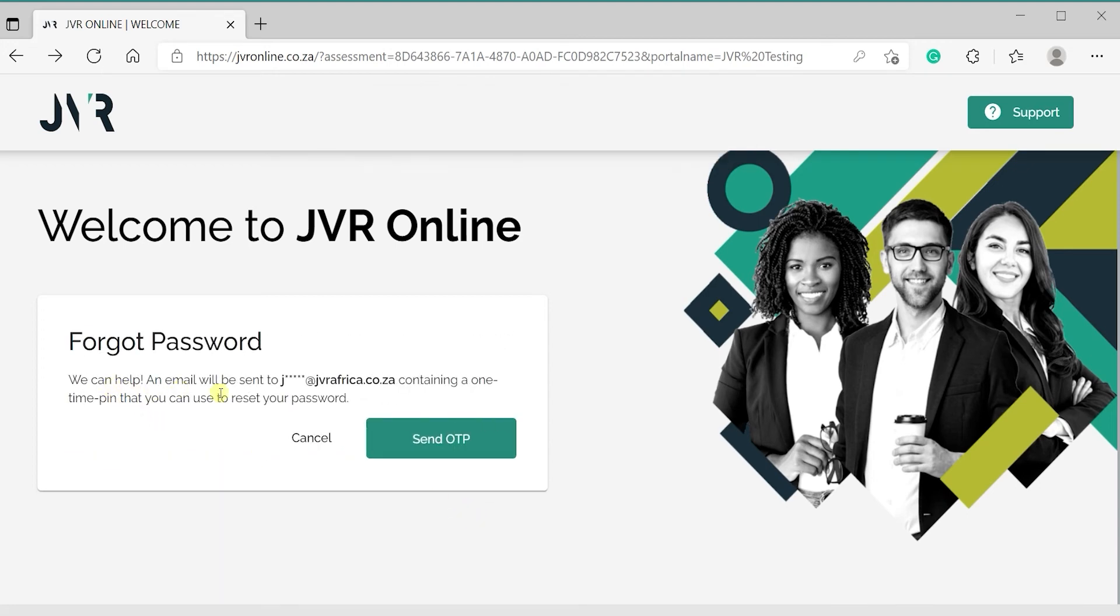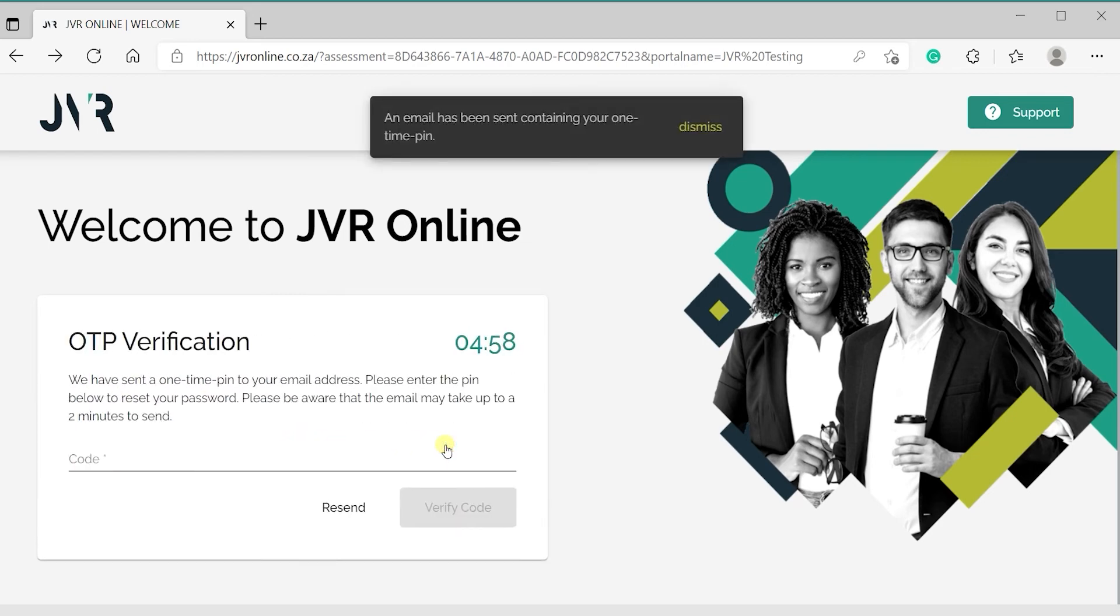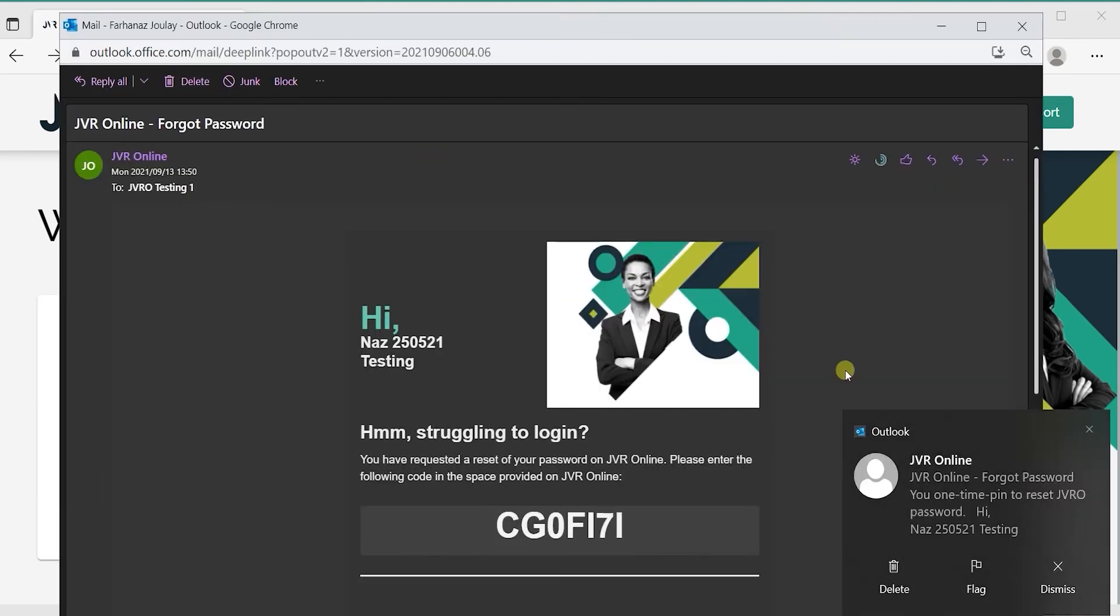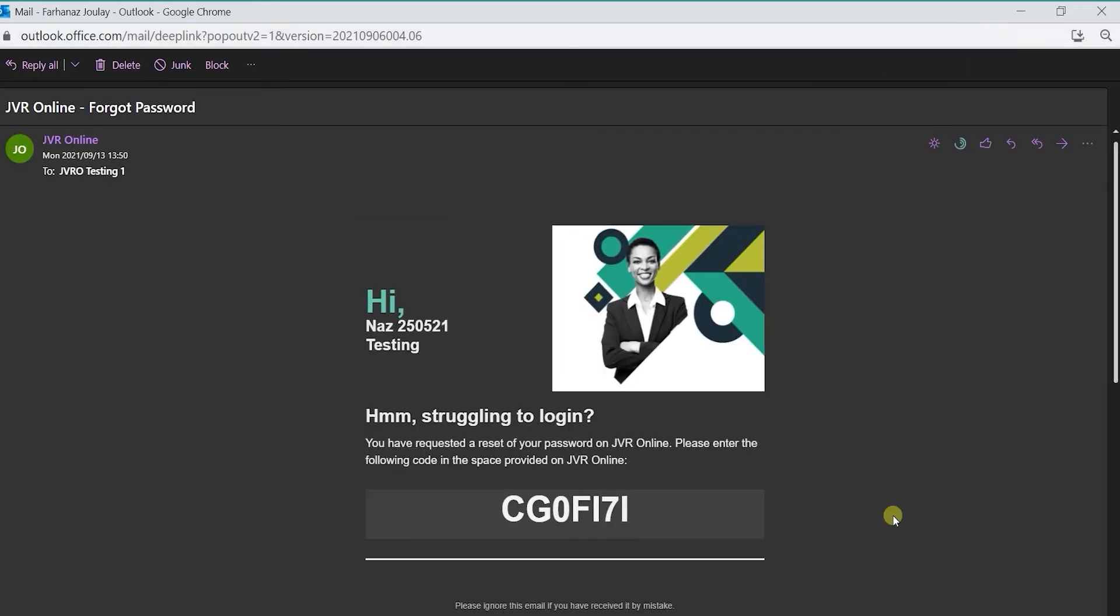Click on the Send OTP button so that a one-time PIN can be sent to your email address. Ensure that the correct mailbox is checked to receive the one-time PIN, as it will expire after 5 minutes.